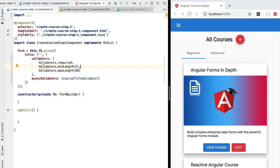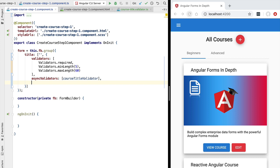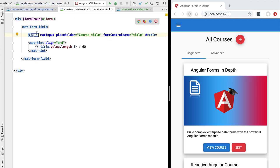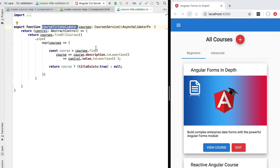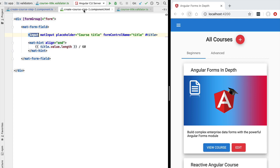One important consideration for asynchronous validators: we only want them triggered sparingly, not on every keystroke, to avoid excessive back-end calls. To prevent the async validator from firing on every key press, we use the updateOn property and set it to blur. This way the user can type the course title, tab away to the next field, and only at that moment will the back-end call be made.